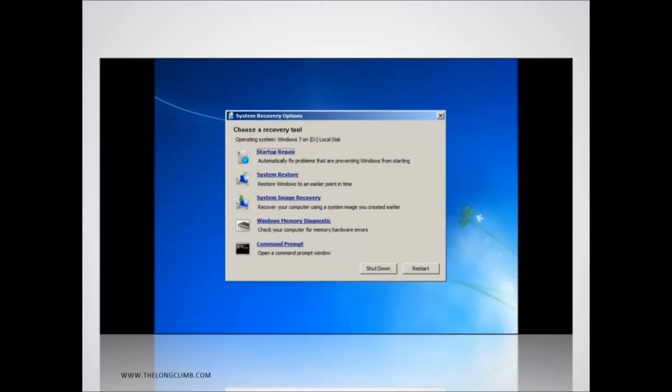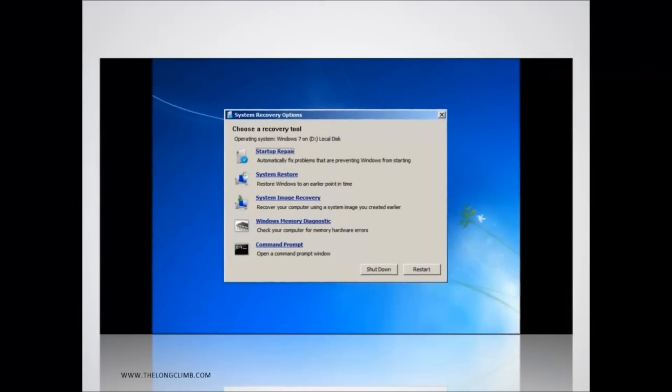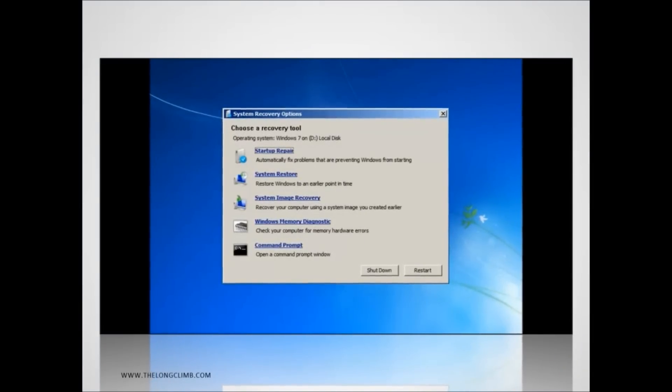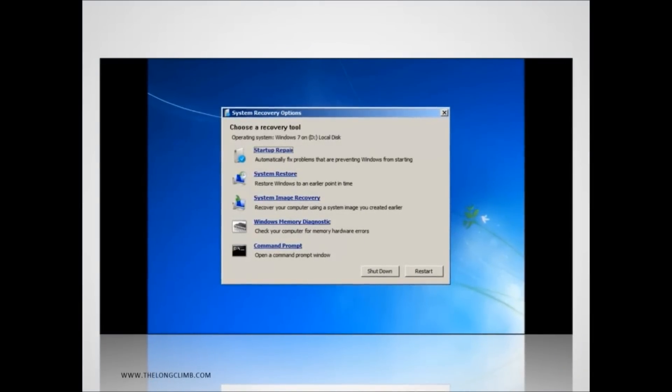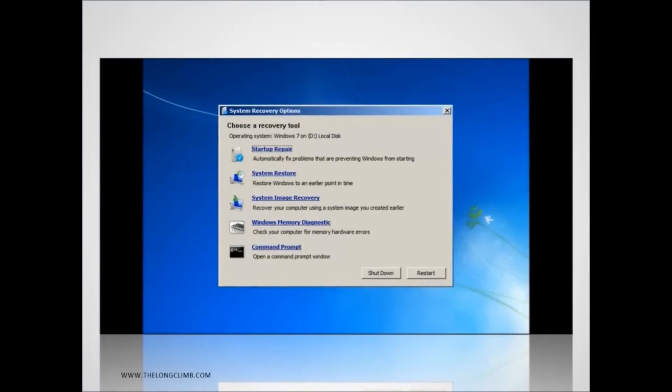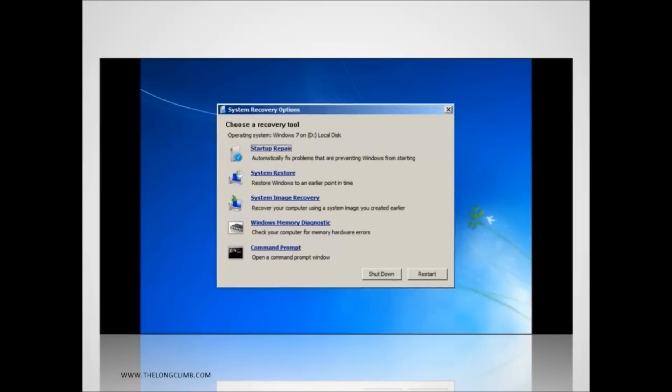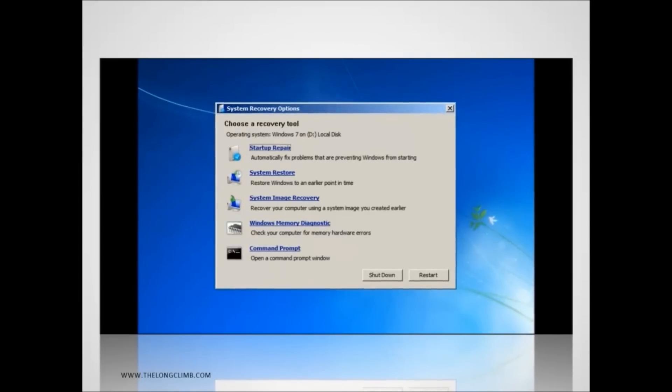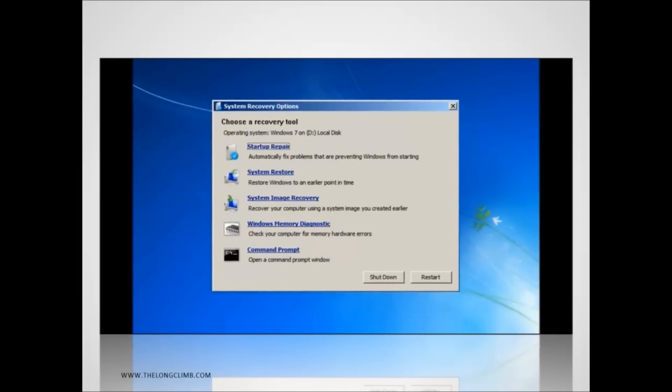Once in the recovery options you'll be prompted with a menu and there are several options to choose from here. Let's go through each one in turn and look at them.